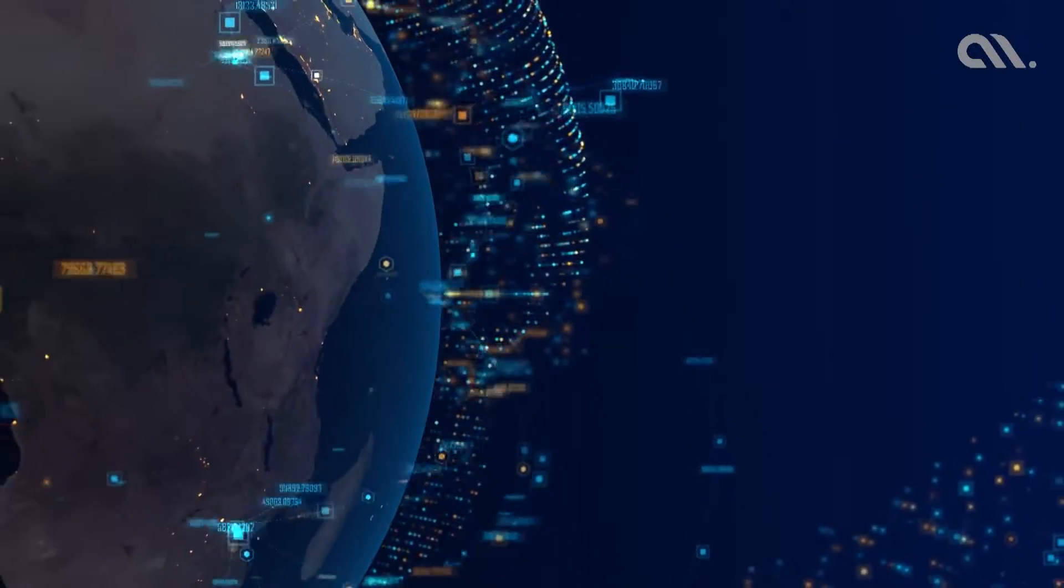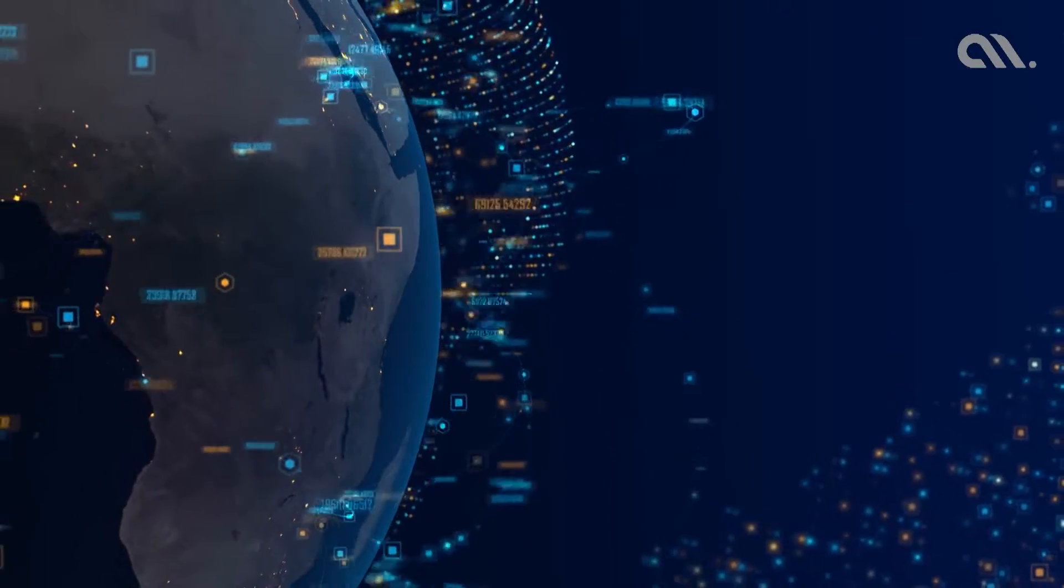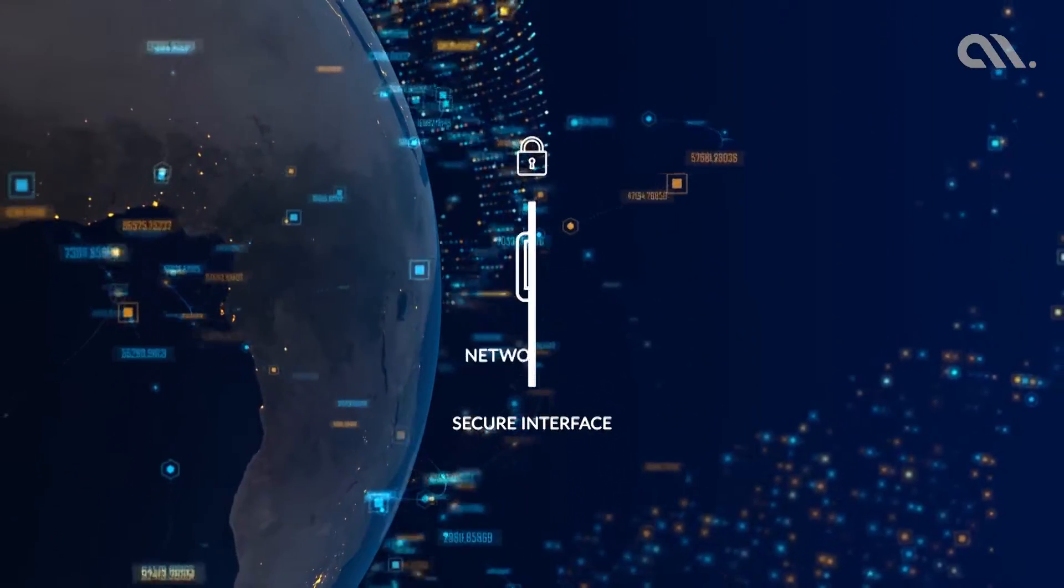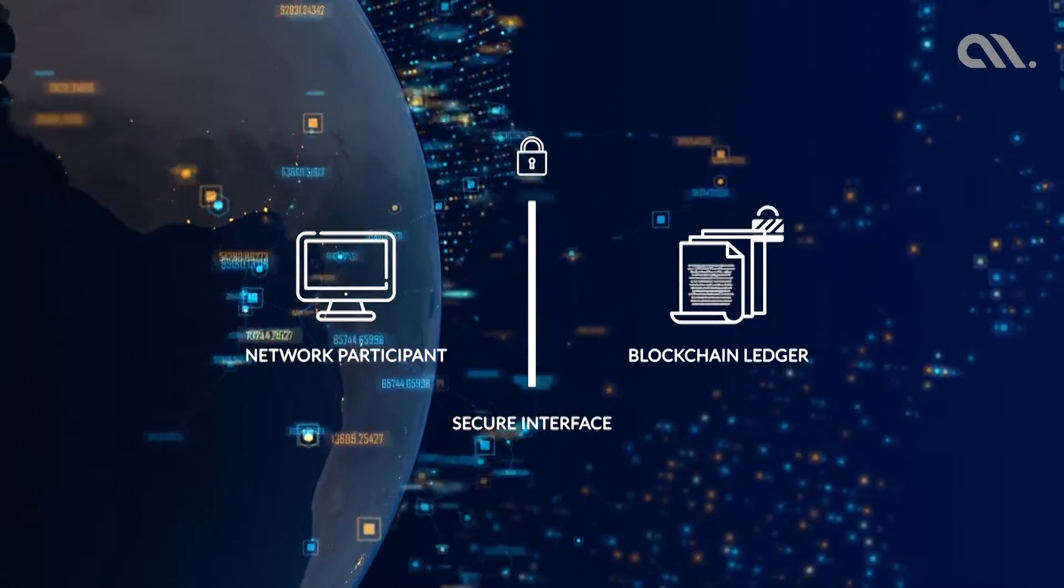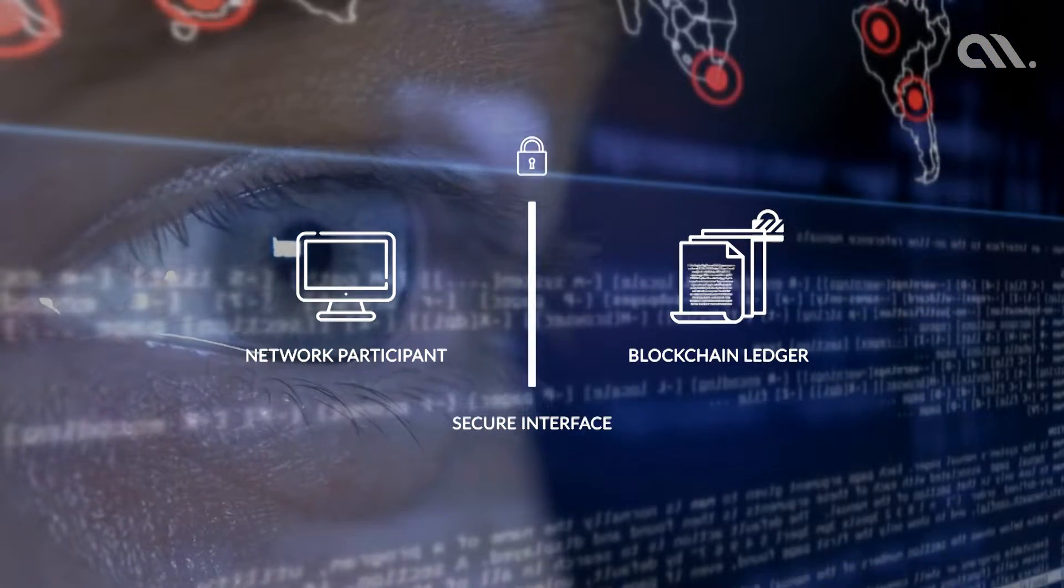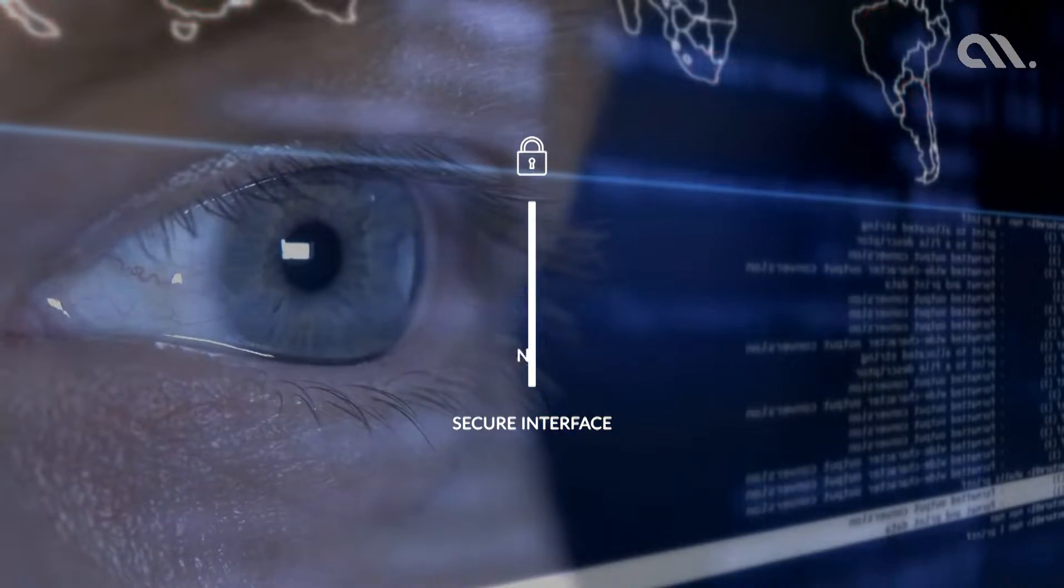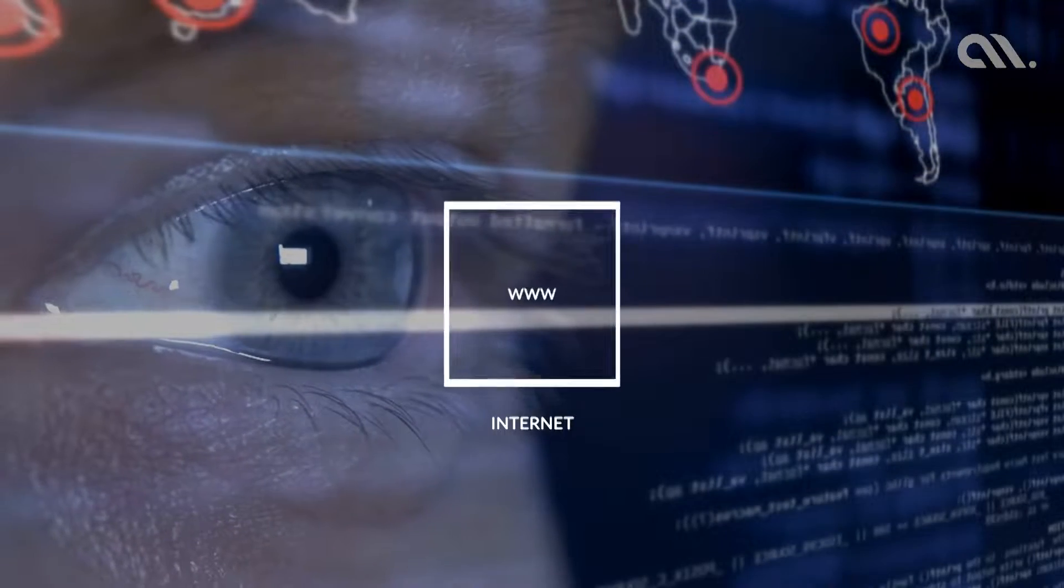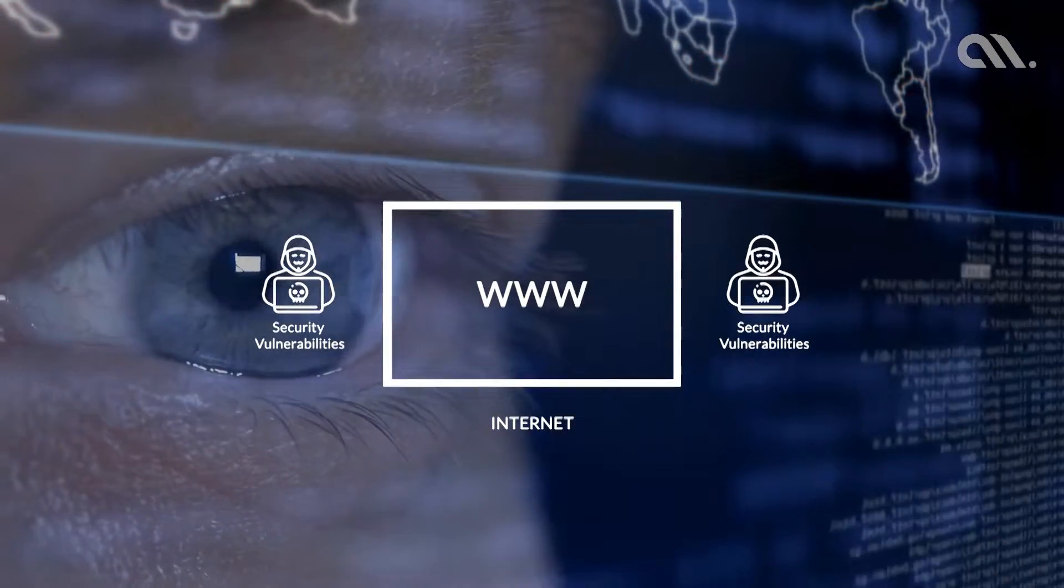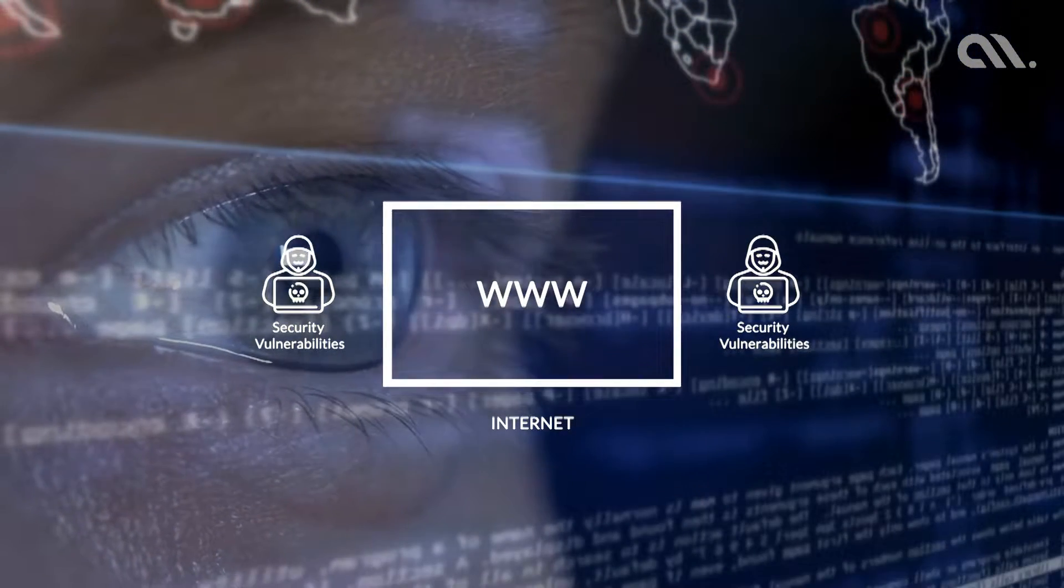For a majority of business applications of blockchain, a secure interface between the blockchain ledger and network participants is required. However, the currently existing communication channel, the internet, doesn't satisfy the security requirements demanded by enterprises.